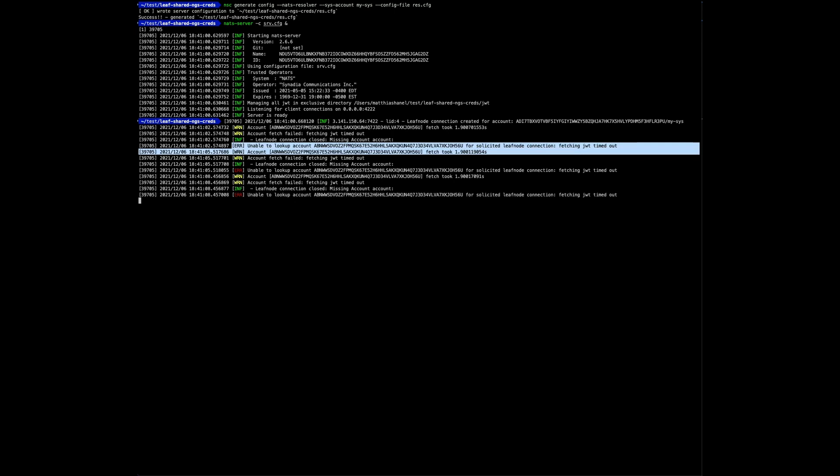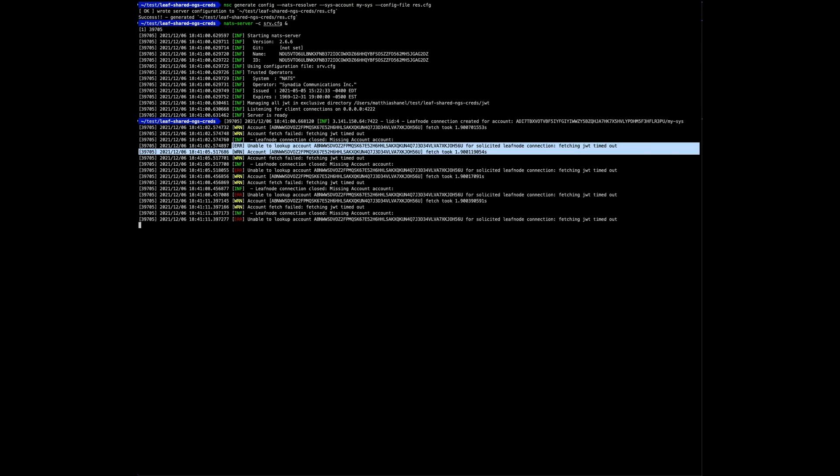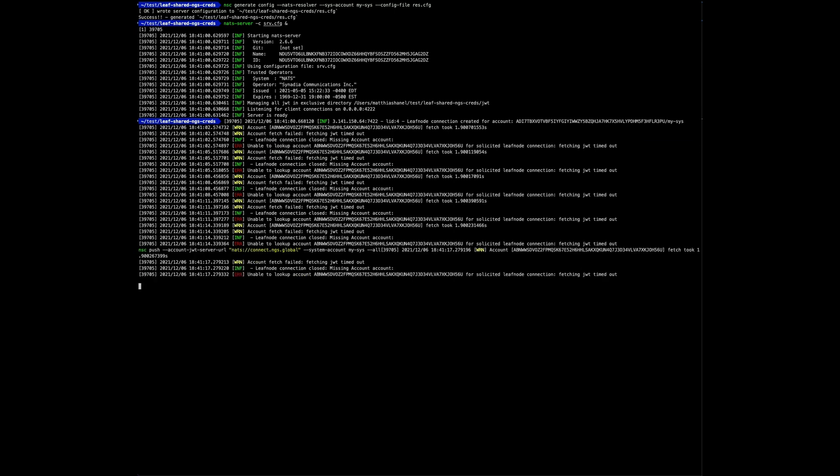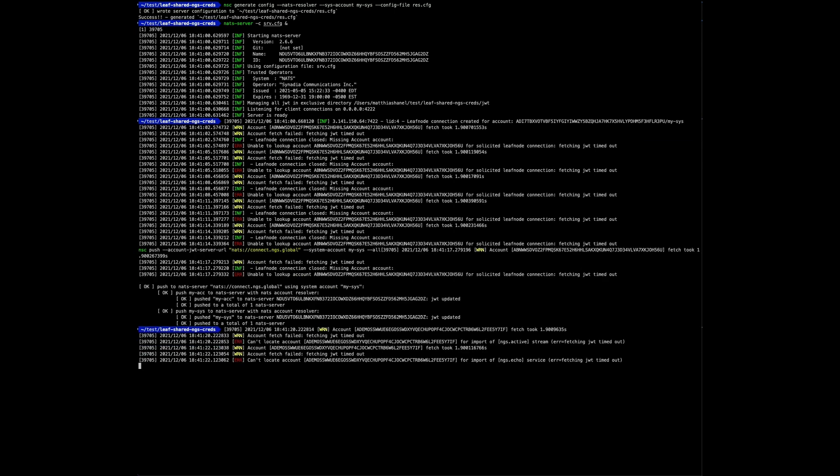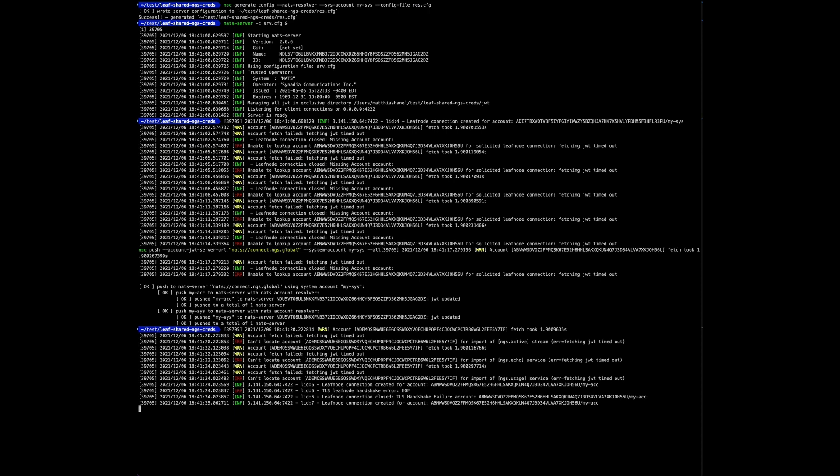The errors you are seeing relate to the resolver being empty. Thus we need to do an initial push. Once push succeeded, all errors will cease. That was it for NGS. The push happens automatically on every change, but to make your changes visible, you need to push to your resolver as well.